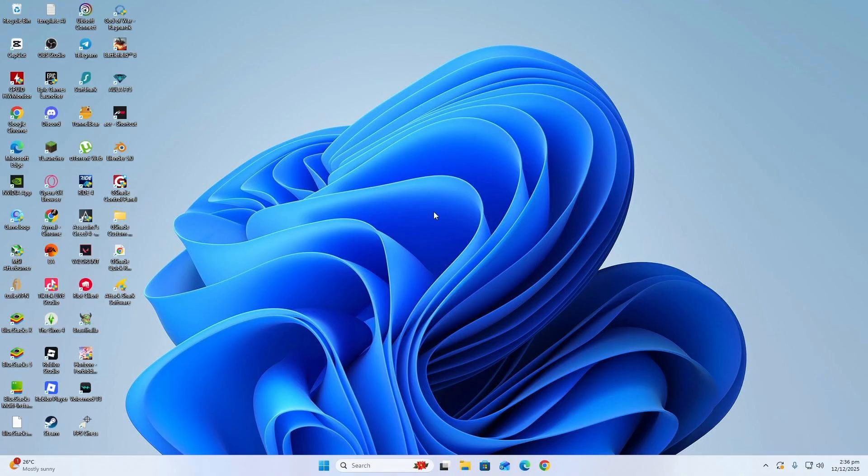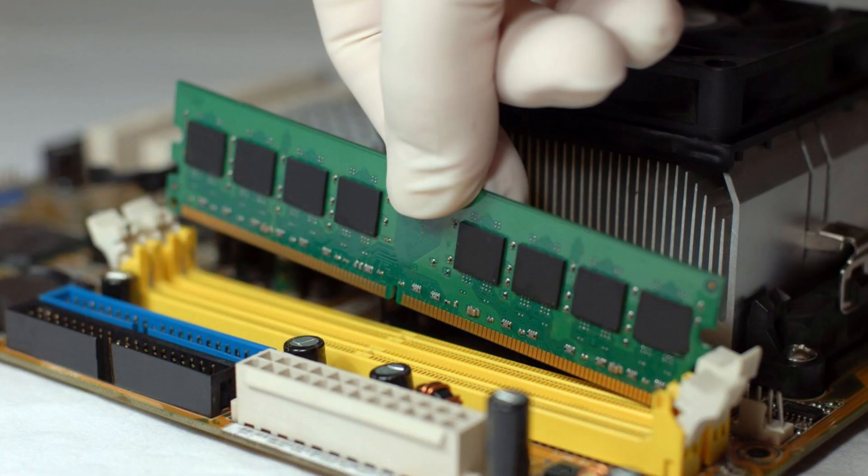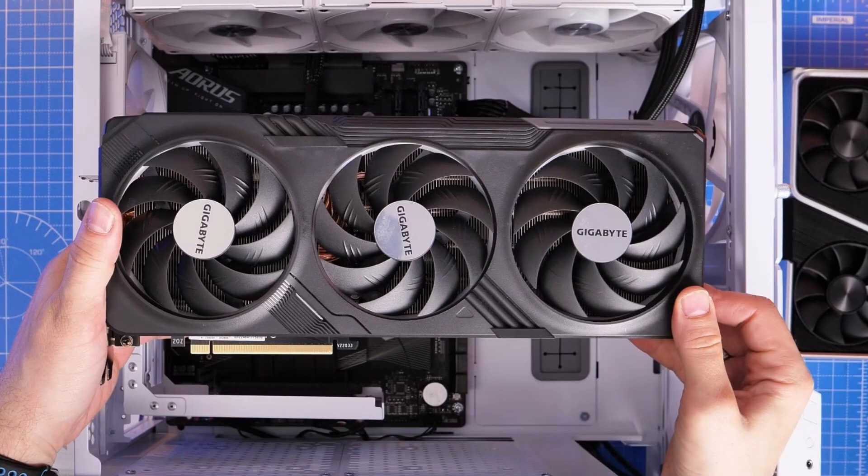Turn off the PC, unplug it, and open the case again. Remove the RAM sticks one by one and insert them back firmly. Do the same with your graphics card if you have one. Take it out carefully and place it back into the PCIe slot.